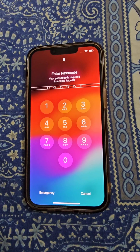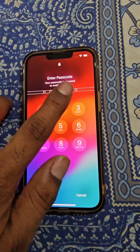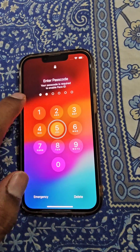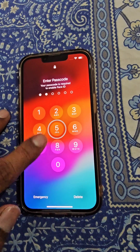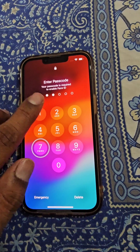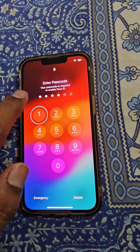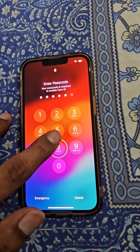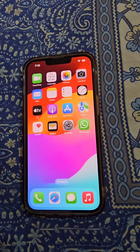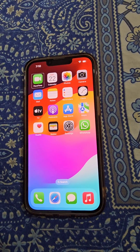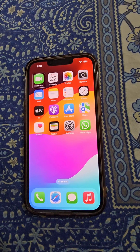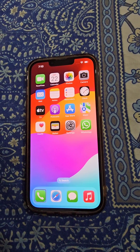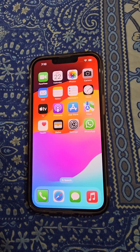Enter your passcode. To do this, tap on the digit and double tap to enter it. Just enter your passcode like this, and now your iPhone is unlocked.